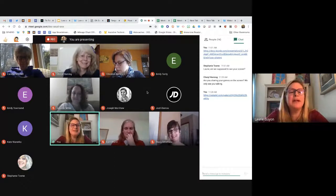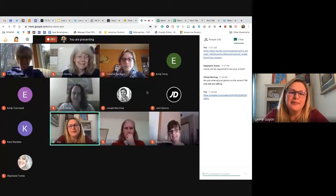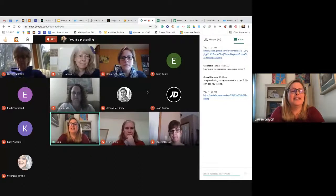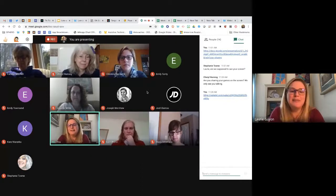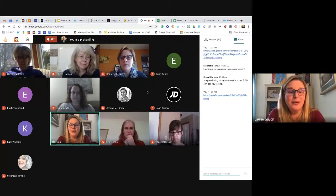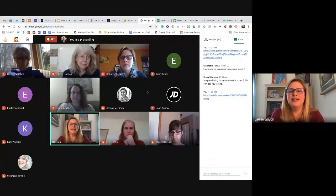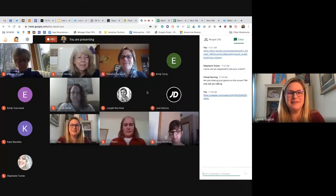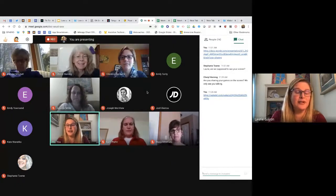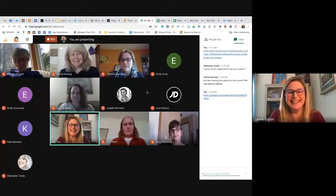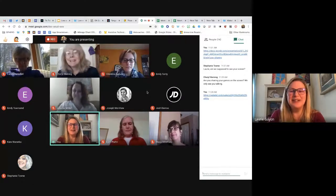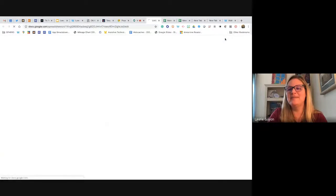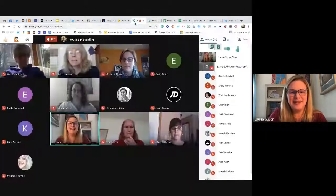My suggestion: pick one resource and try it out. Maybe one a week, or even one total — try it out, see how it works, and go from there. Sorry I forgot to share my screen at the beginning — thank you to whoever unmuted to help me out. Let me do attendance one last time before you all leave and have a great rest of your day.